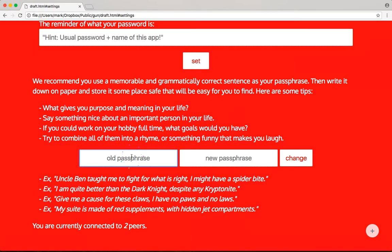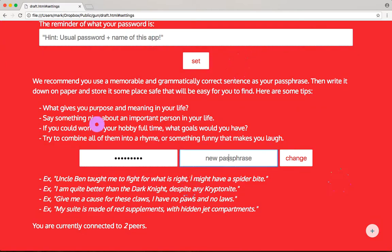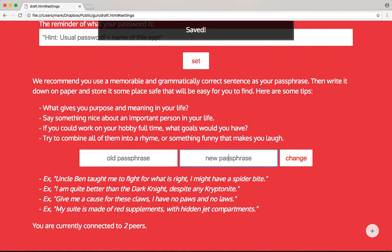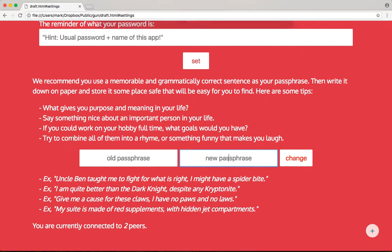First thing I'm going to do is show that we already have a password reset mechanism working in a fully peer-to-peer decentralized social network. We type in our old password and another password that's much longer — saved, looking great.